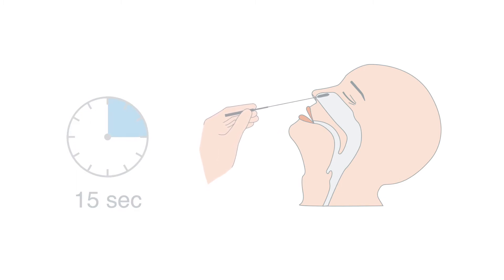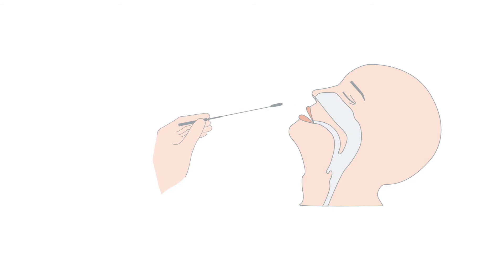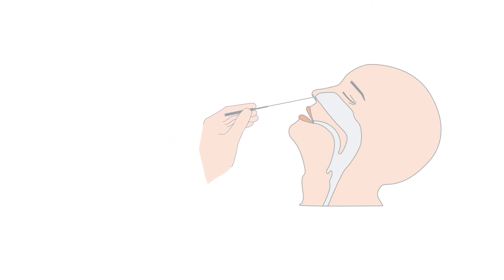Remove the swab from the nose. Using the same swab, repeat the process in the other nostril.